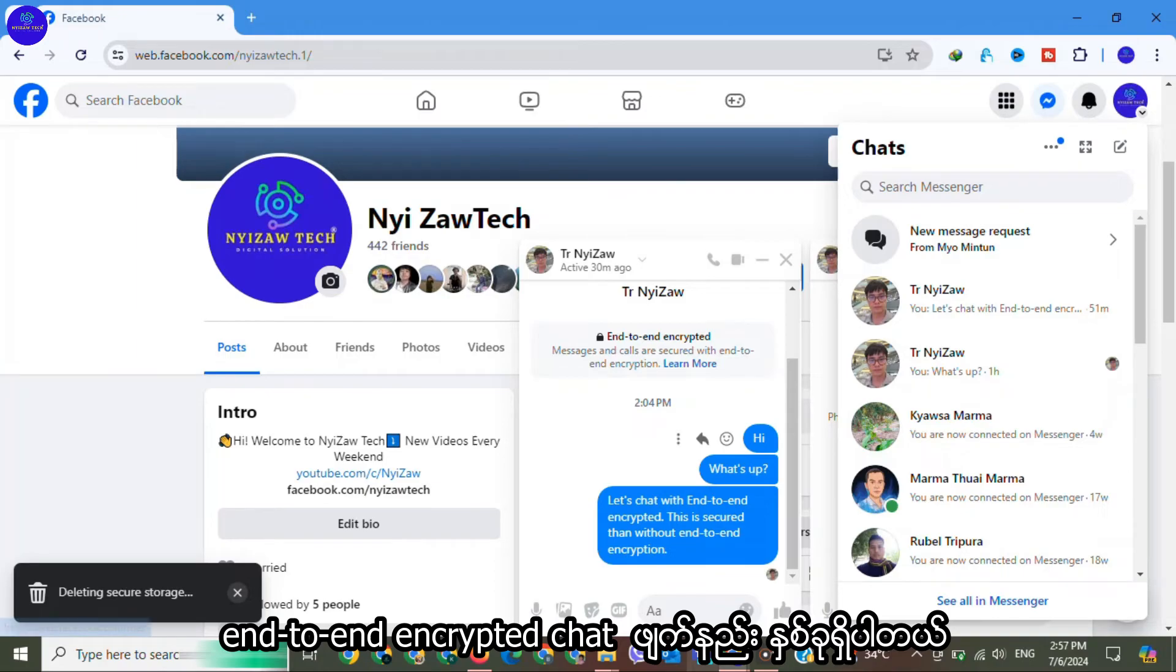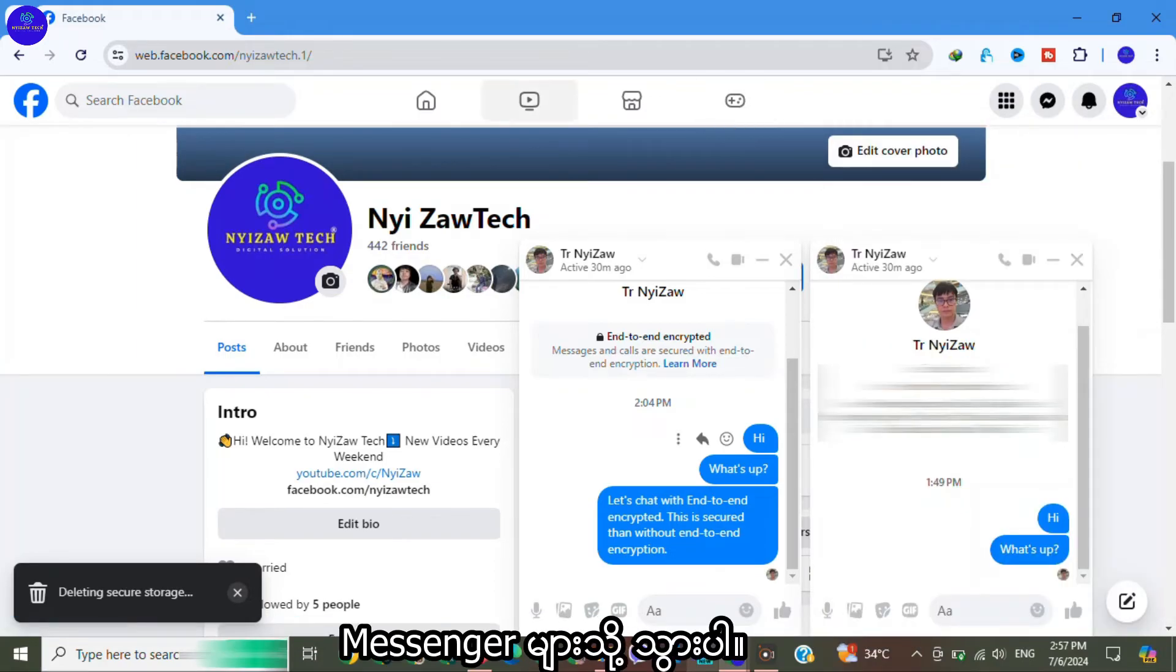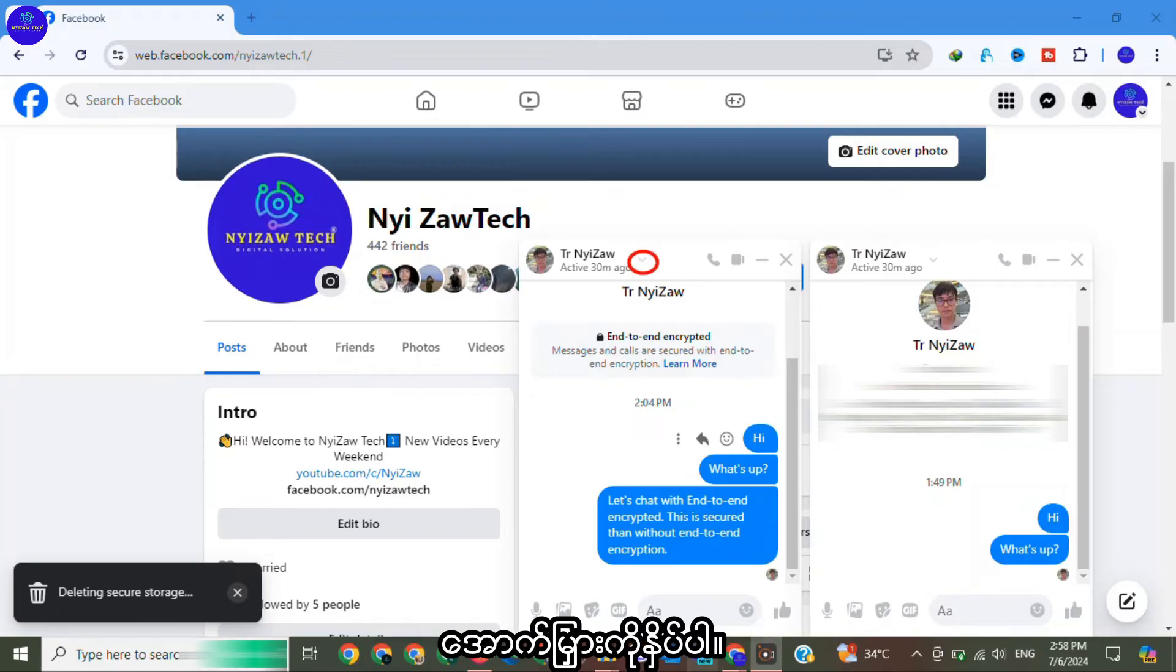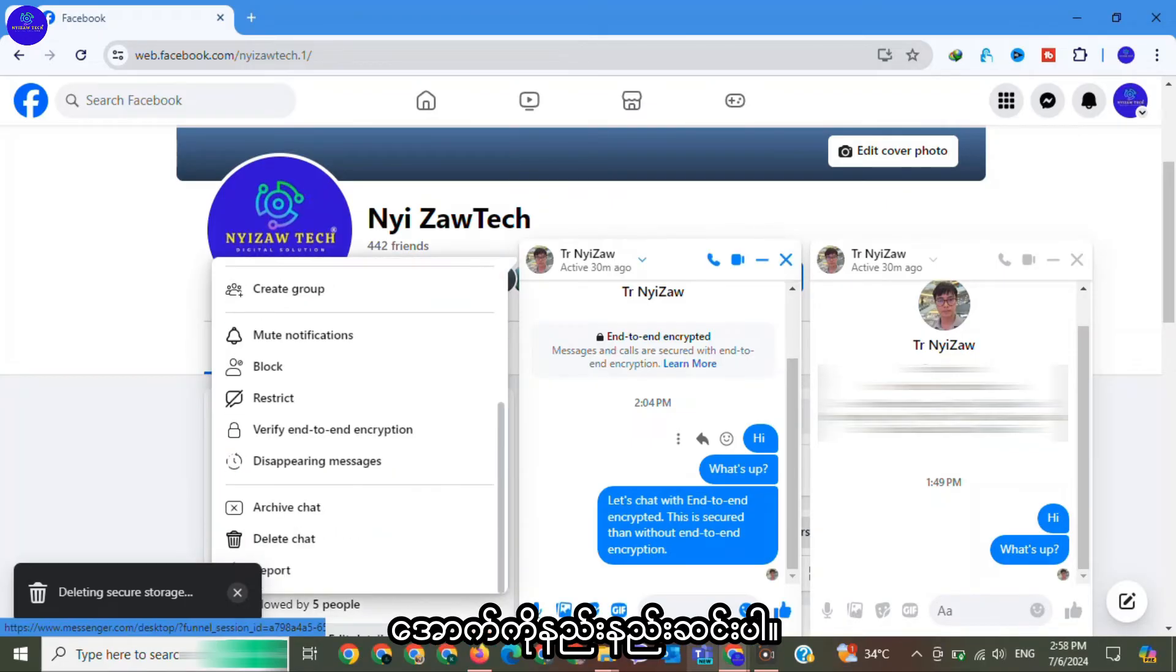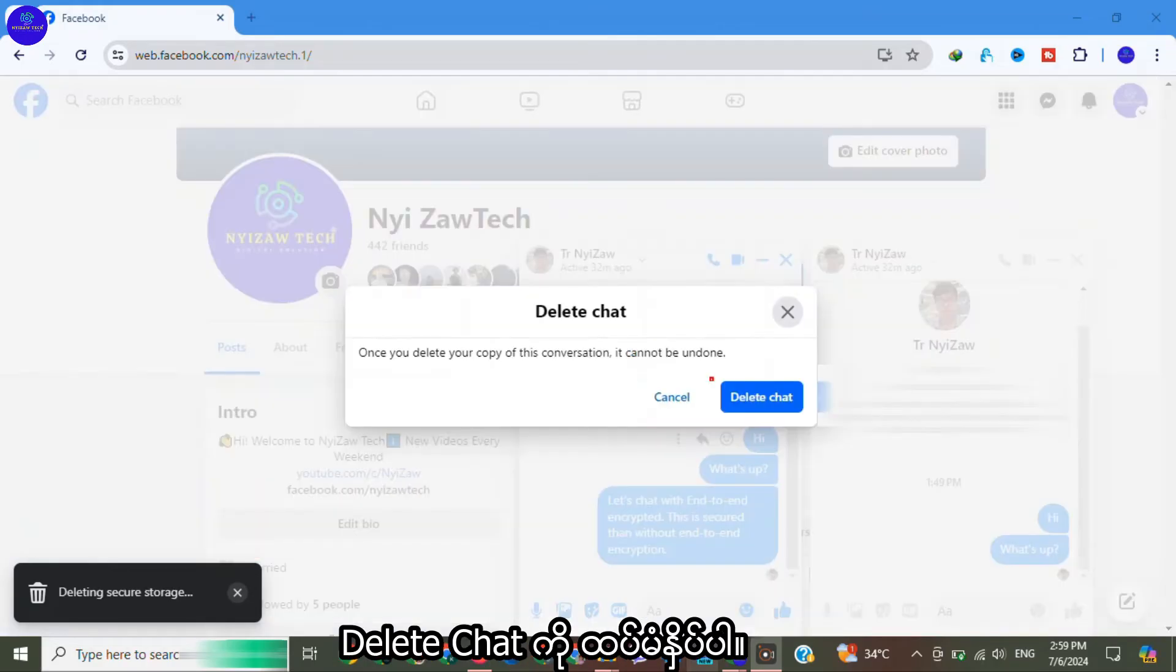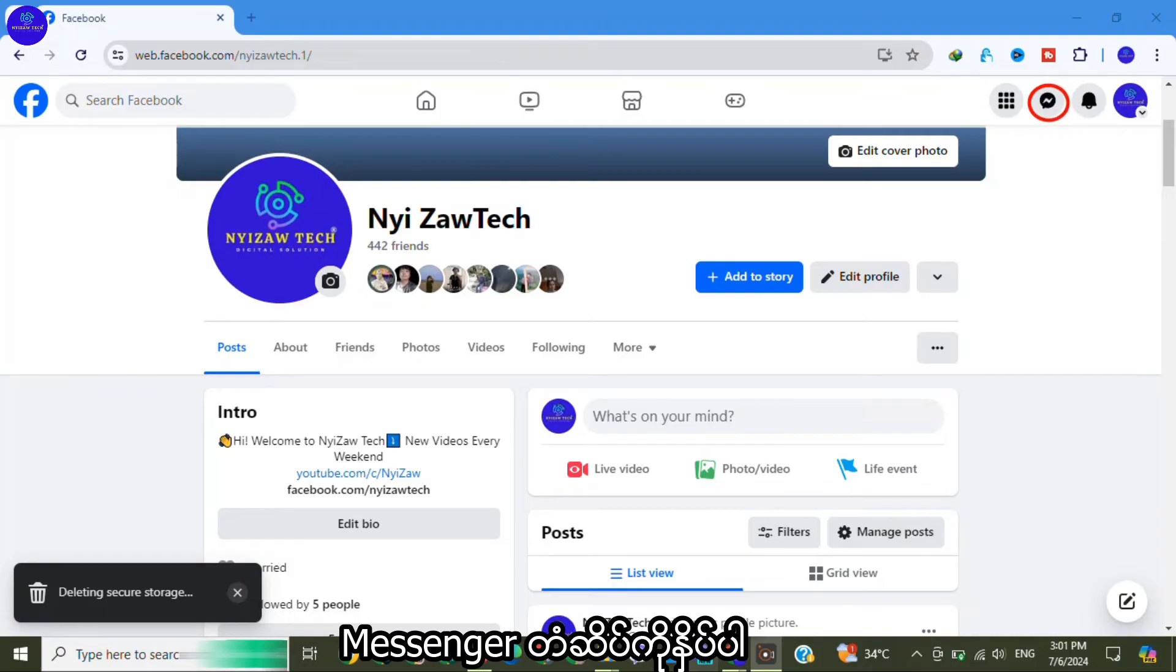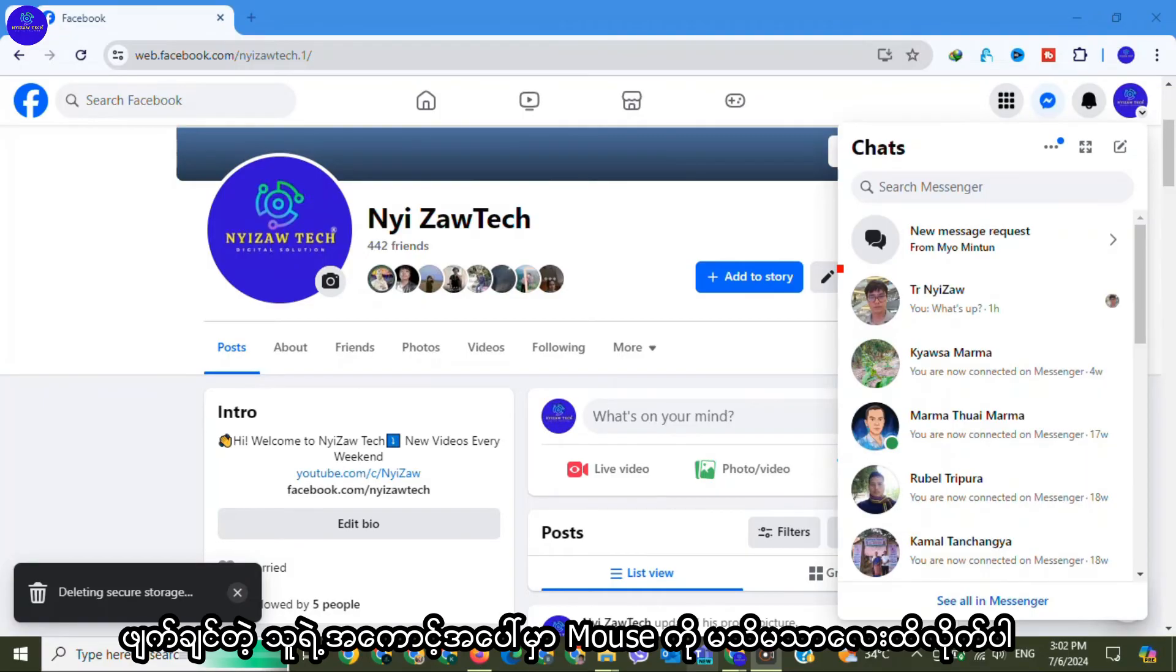There are two options to remove end-to-end encrypted chats. Number one: go to Messenger chats, click on down arrow, scroll down a little bit, click on delete chat, again click on delete chat.